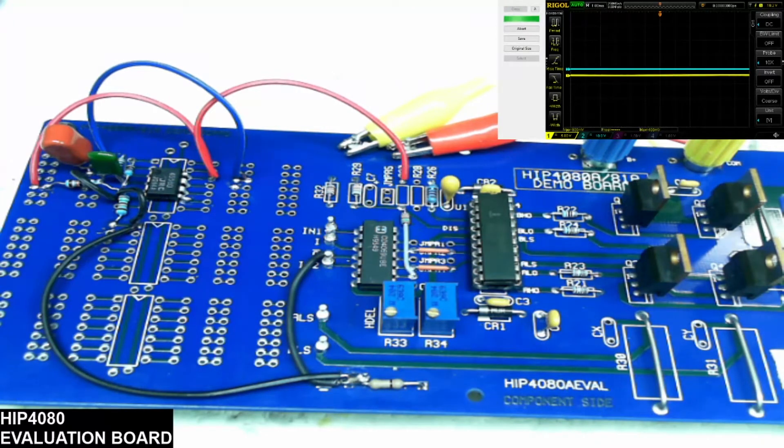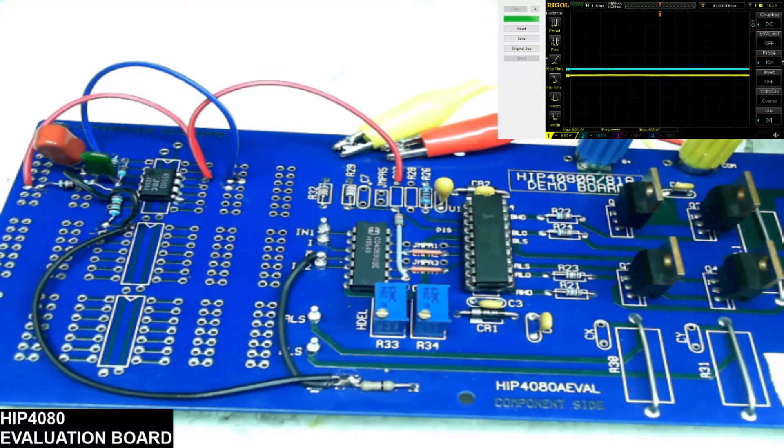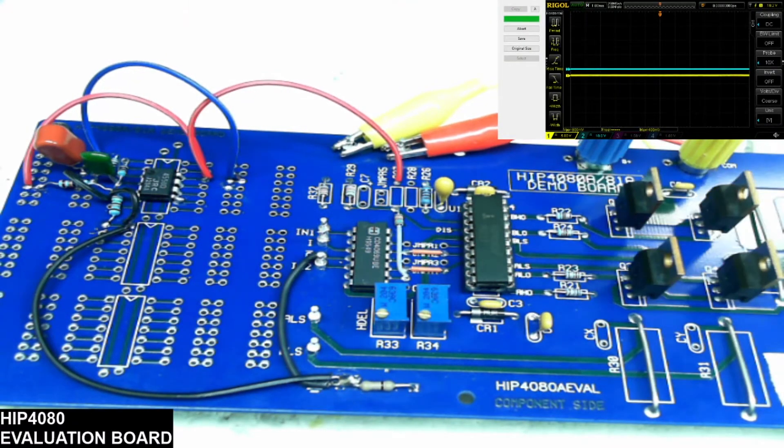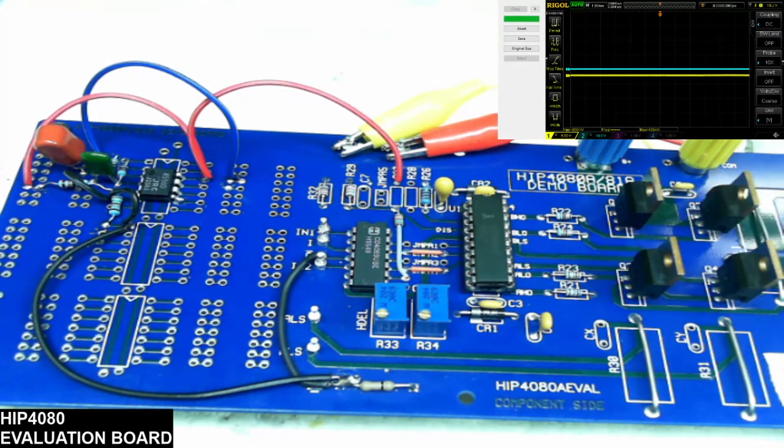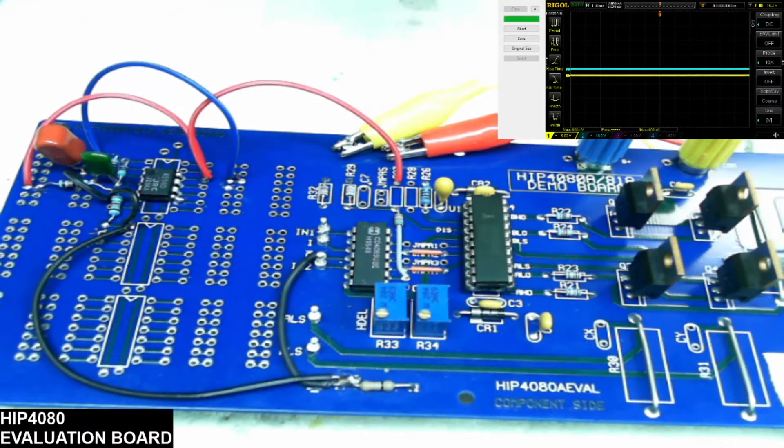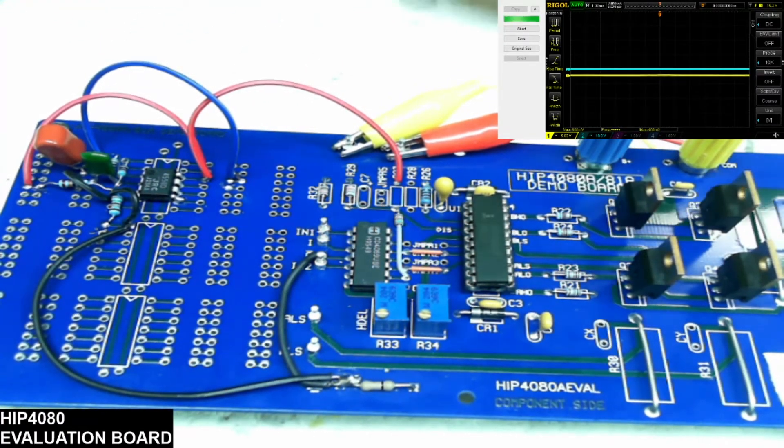Since I removed the high voltage from the transistors, you won't be able to see the output since I don't have anything going to the transistors.